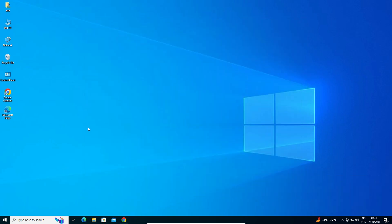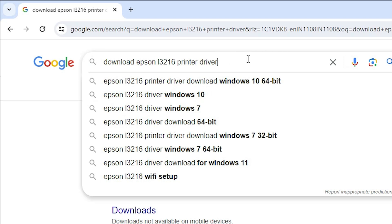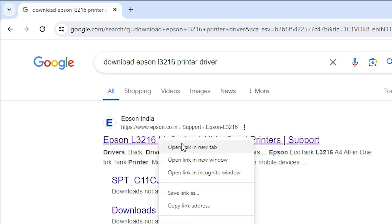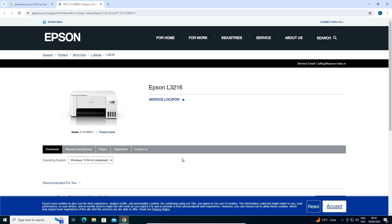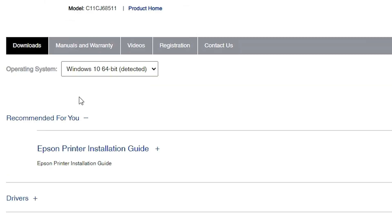Next step is to download the driver. Go to any web browser that you want. I am going to Google Chrome, and in the search type 'download Epson L3216 printer driver' and hit the Enter key on your keyboard. The first link in the search is Epson. Open the first link. Here we find the official website of Epson.